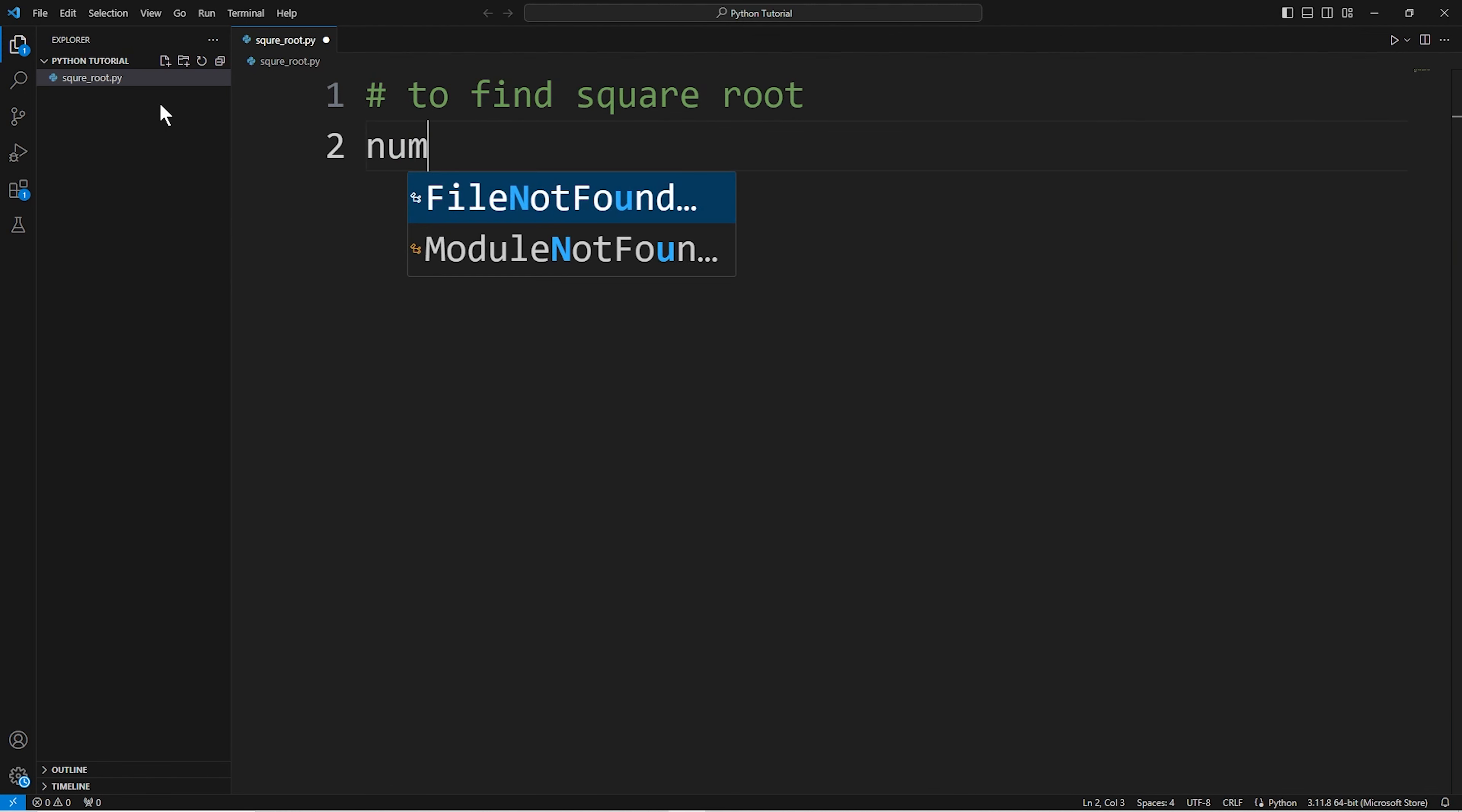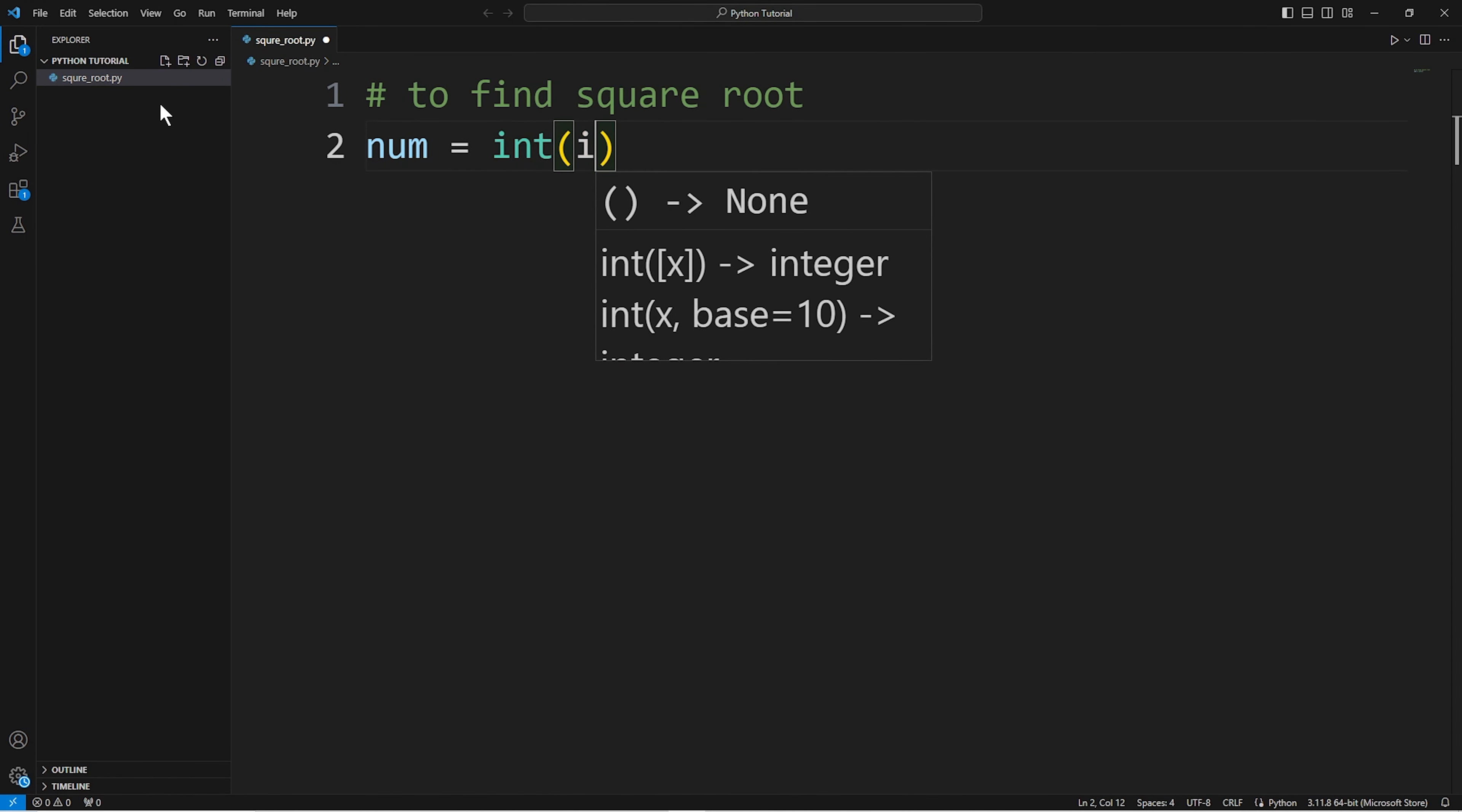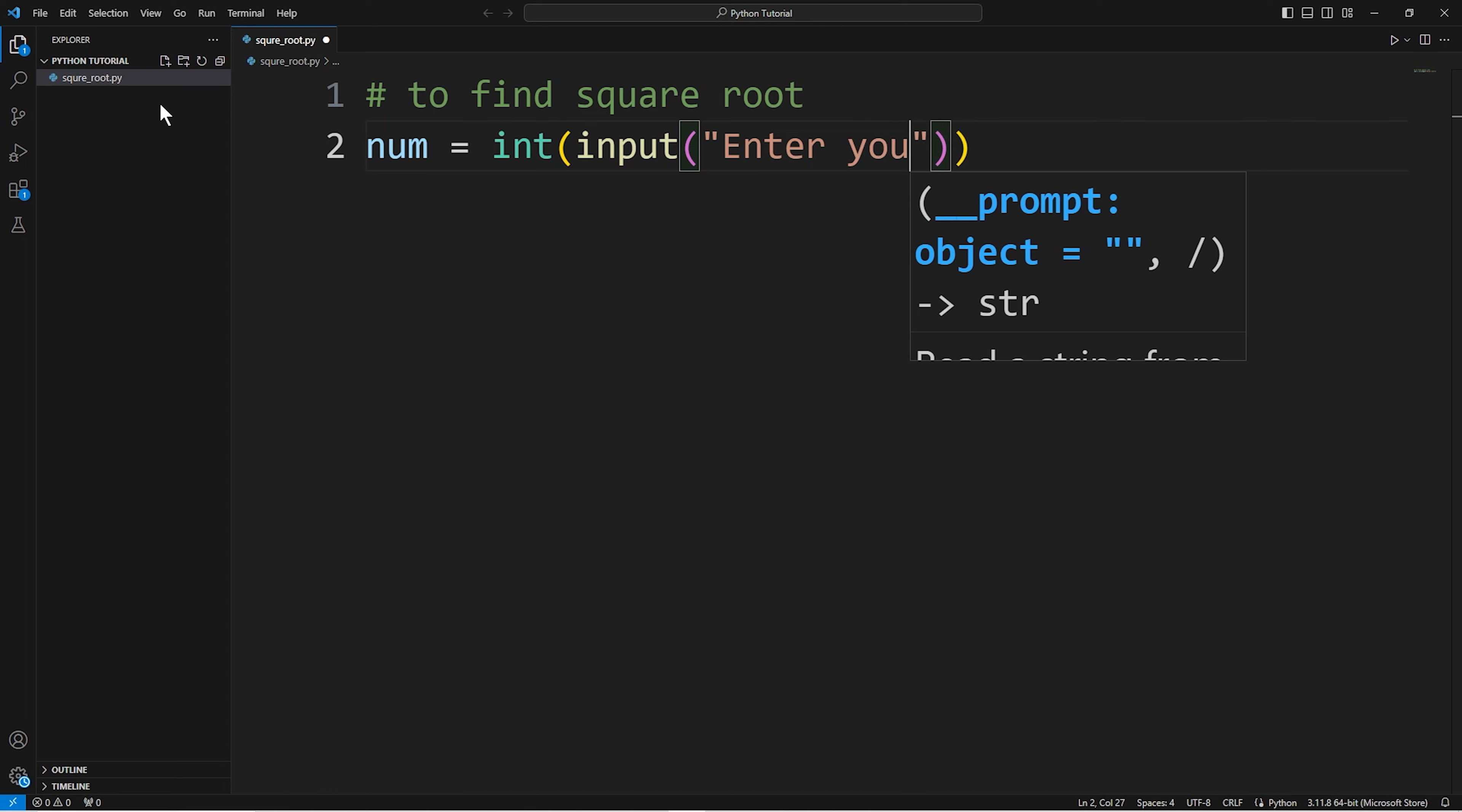I have the number from the user. The number is integer type. It will do conversion. Input function takes values in string format. Enter your number here.